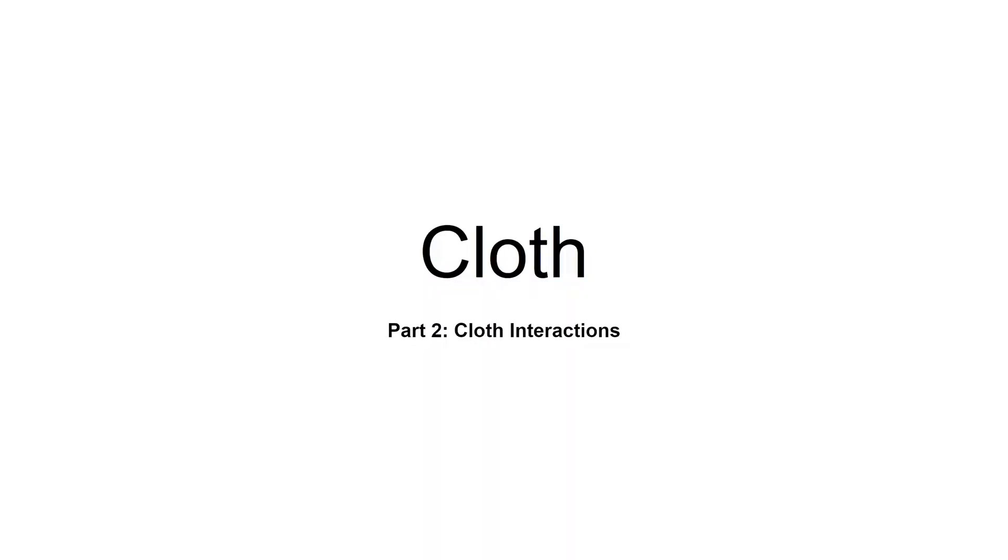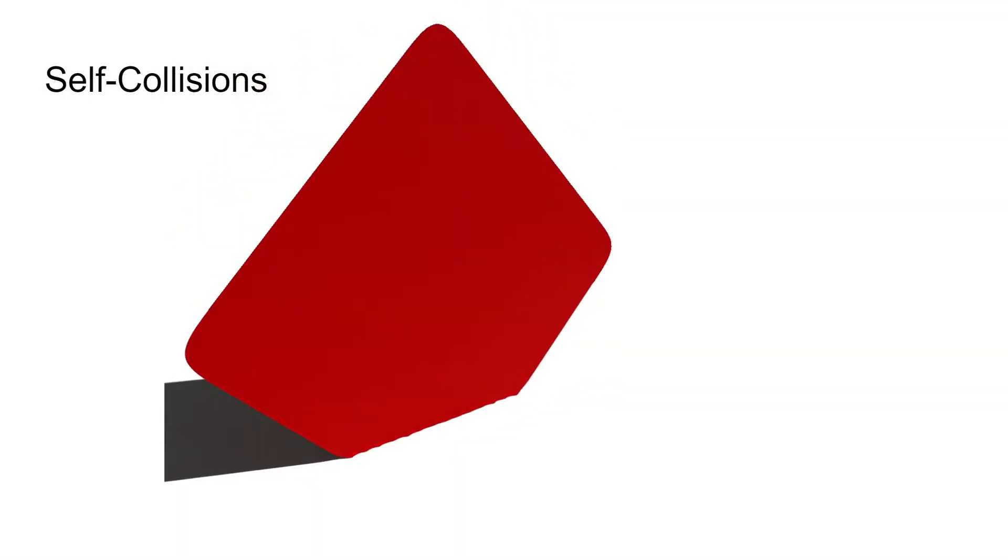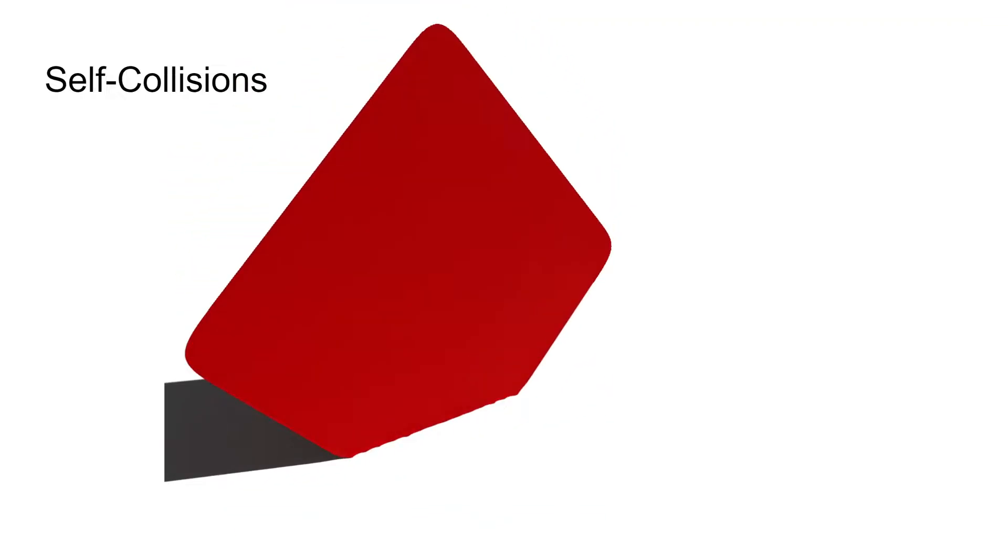Now let's talk about cloth interactions. This doesn't look right. We certainly don't want our cloth to self-intersect.